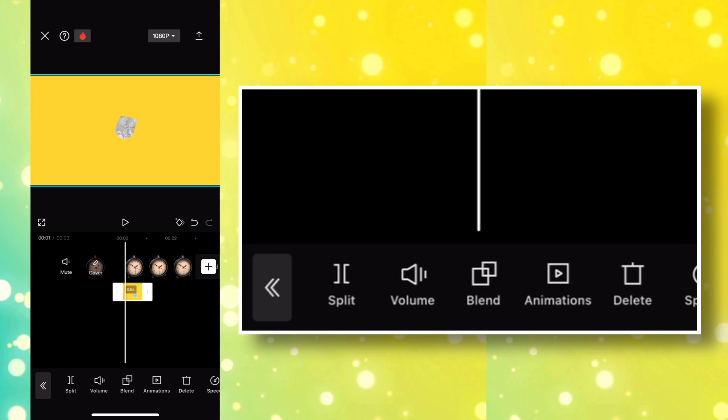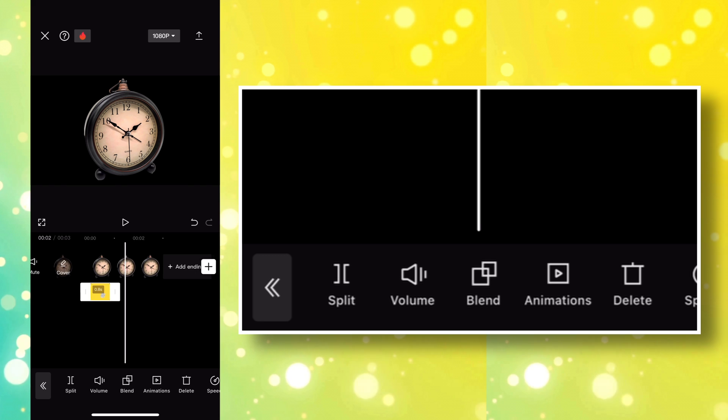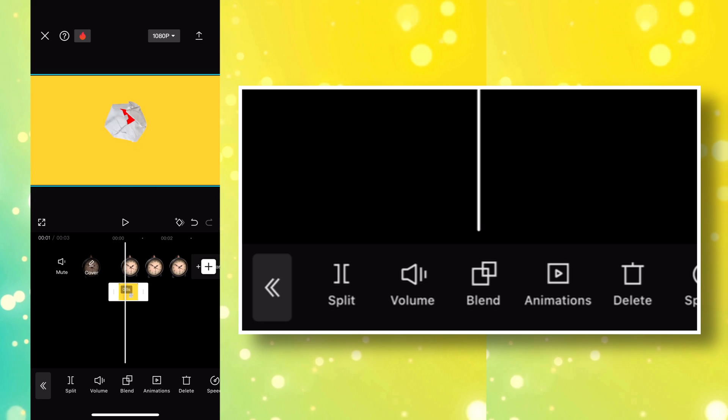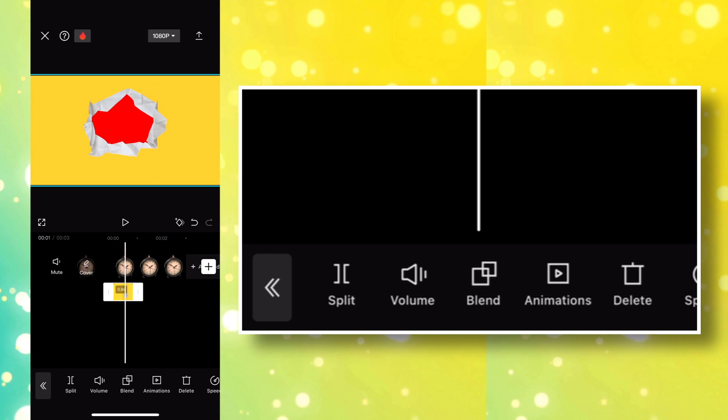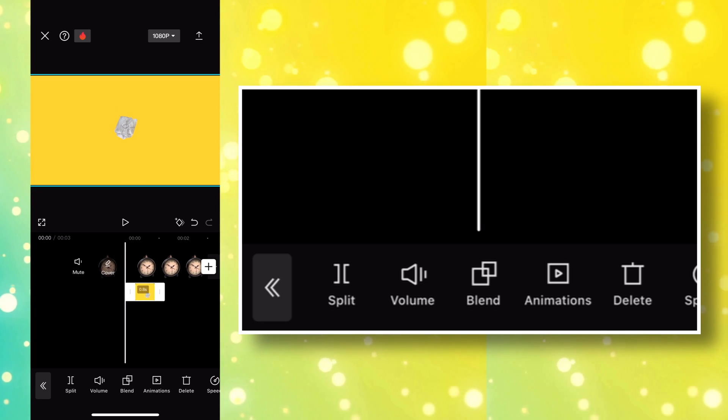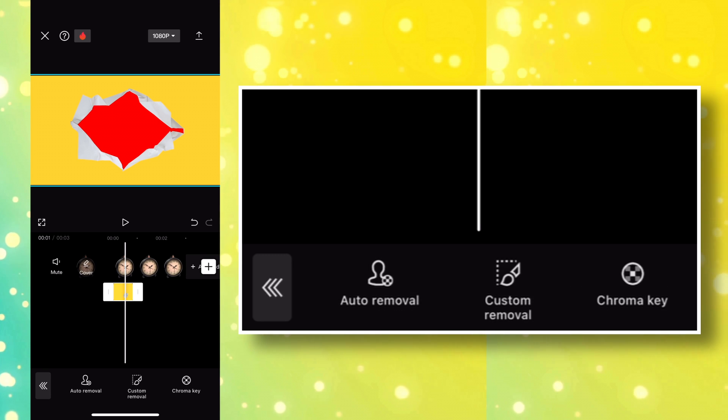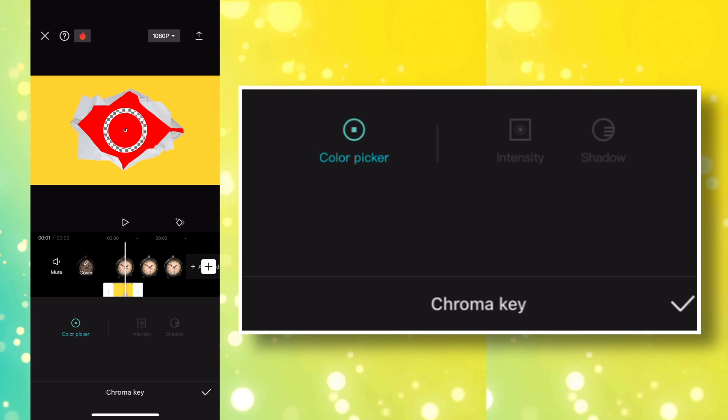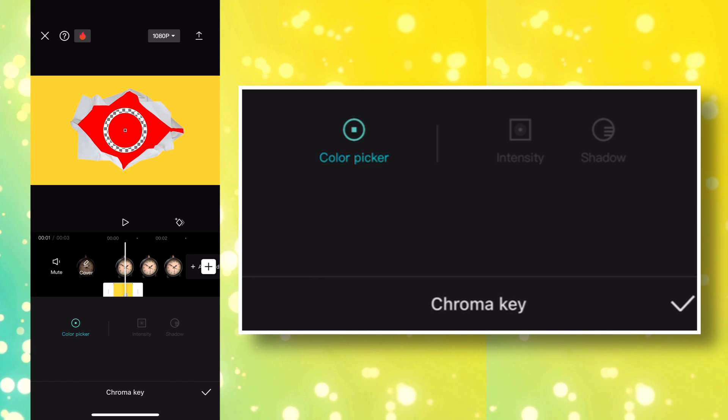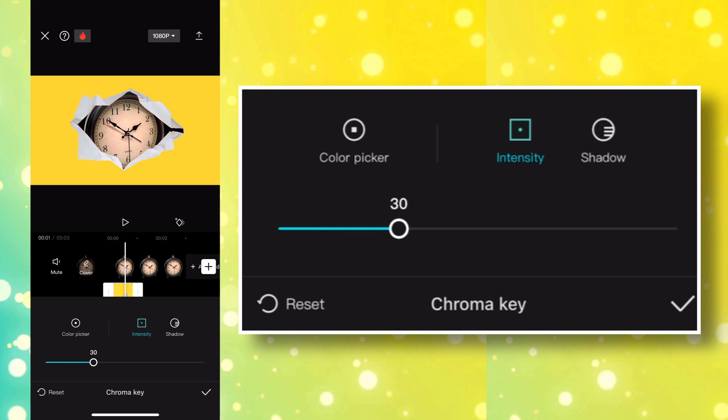Next, we're going to apply Chroma Key to remove that red part of the Paper Foldout animation to reveal the clock image below. Make sure it's selected, then go to Remove and then Chroma Key. Move the color picker to the red part of the video. Just follow what I did here. Then select the intensity and move it all the way to 100.